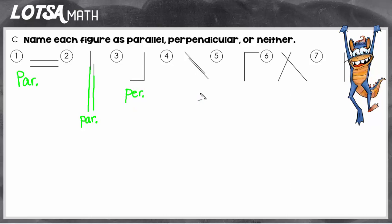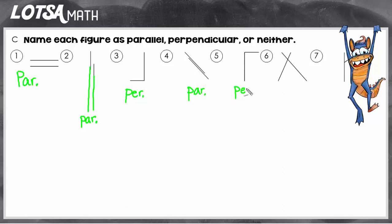On number four, I see two lines and they are running alongside each other. Even though they're diagonal and one's longer than the other, they still are parallel. On number six, we see those two lines touching in a way that created a right angle, so those are perpendicular.